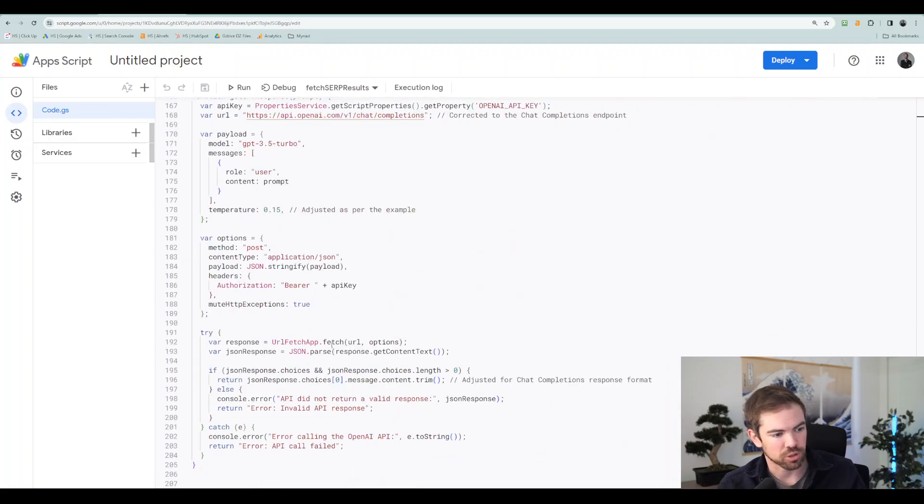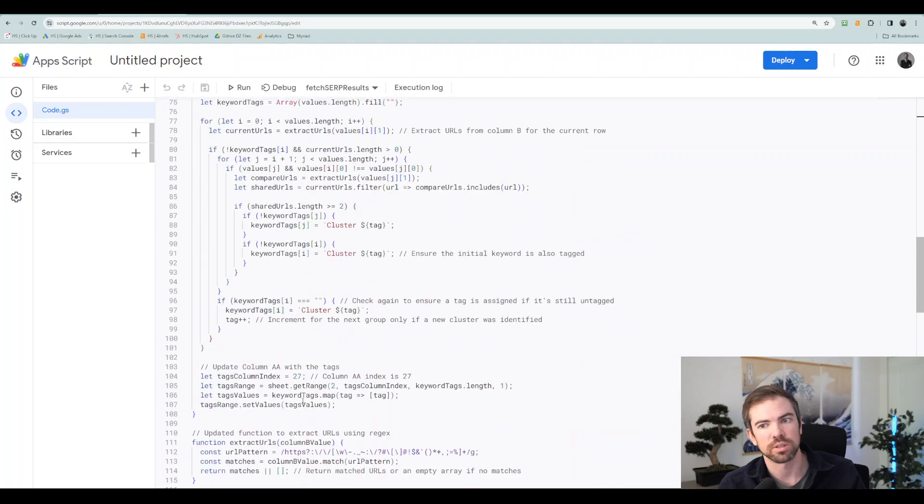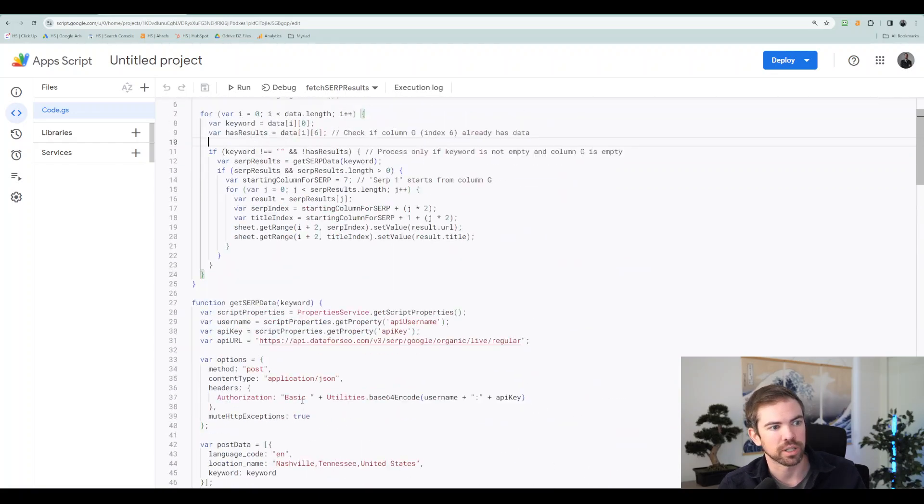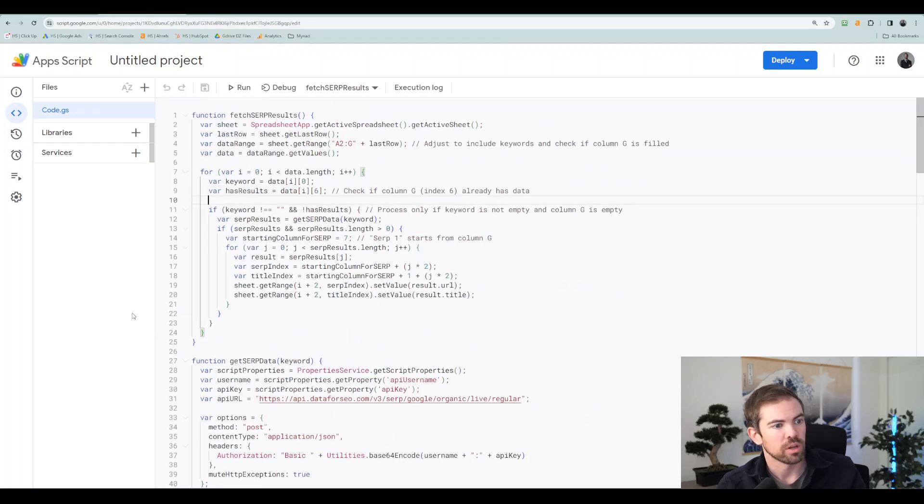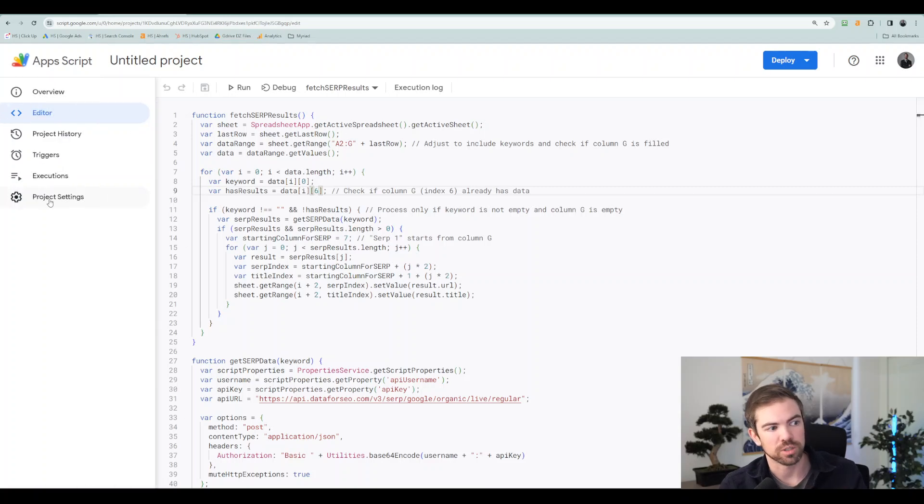So app scripts, you get brought in here and you get all of the code. So all the code's right here, it's already written. There's about 200 lines of code with some error handling as well.